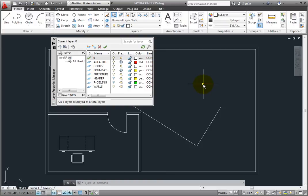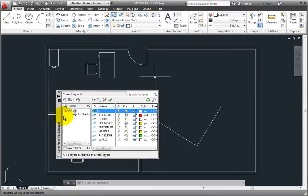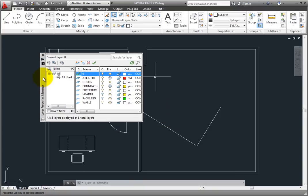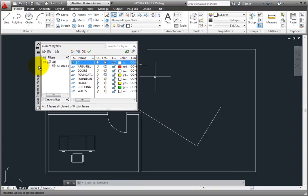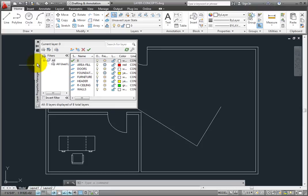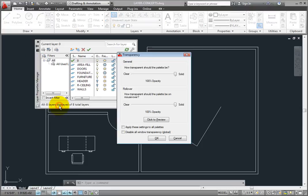When the palette is visible like this, it becomes difficult to see objects behind the palette. But you can also adjust the transparency of the palette. I'll right-click on the palette title bar again, and choose Transparency. This displays the Transparency dialog box.